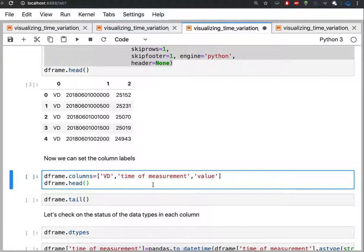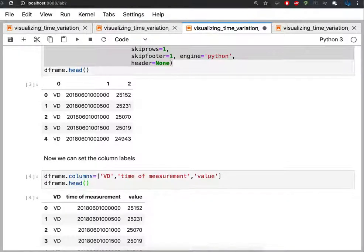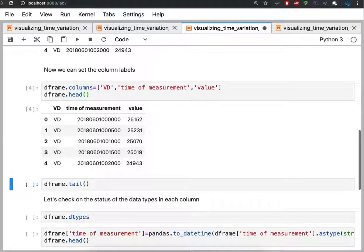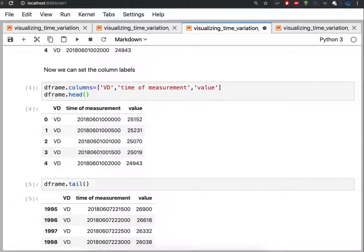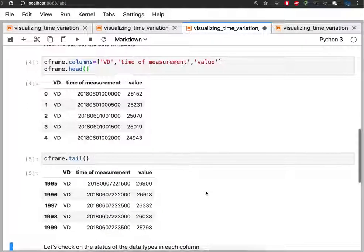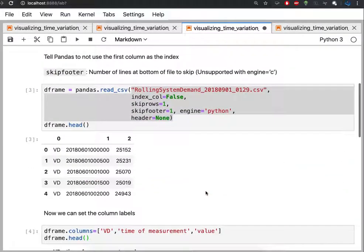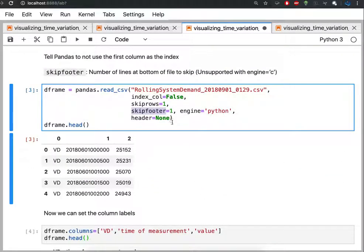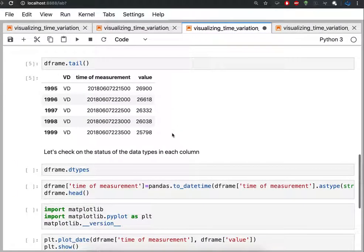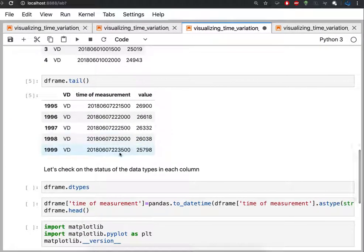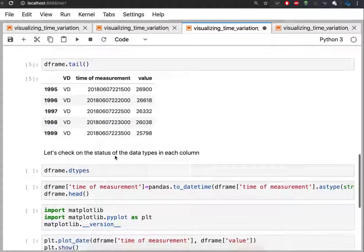Now we can set the column names as we want. And let's look at the bottom of that notebook again. Here, because we spent the bottom of the data frame, we looked, we dropped that last line, skip quarter, which is why we no longer have that value of 2000 down at the bottom here.